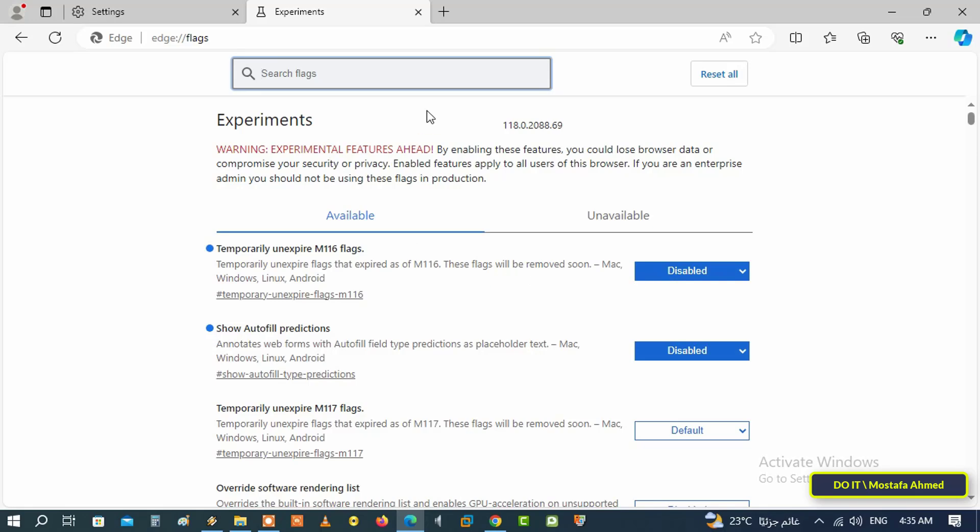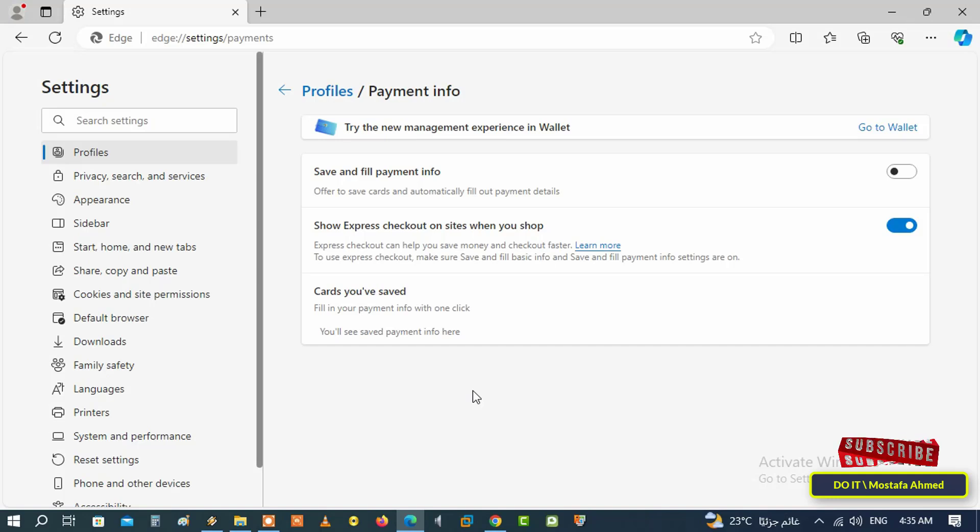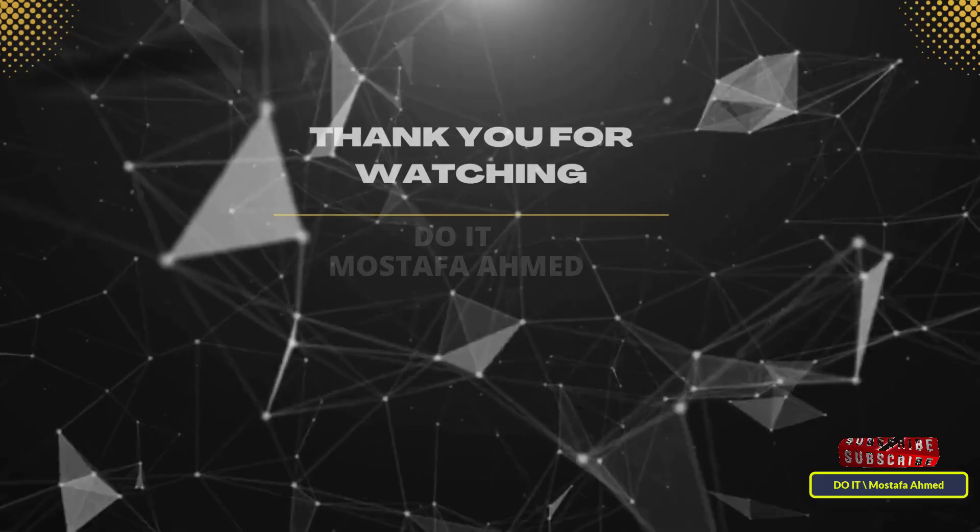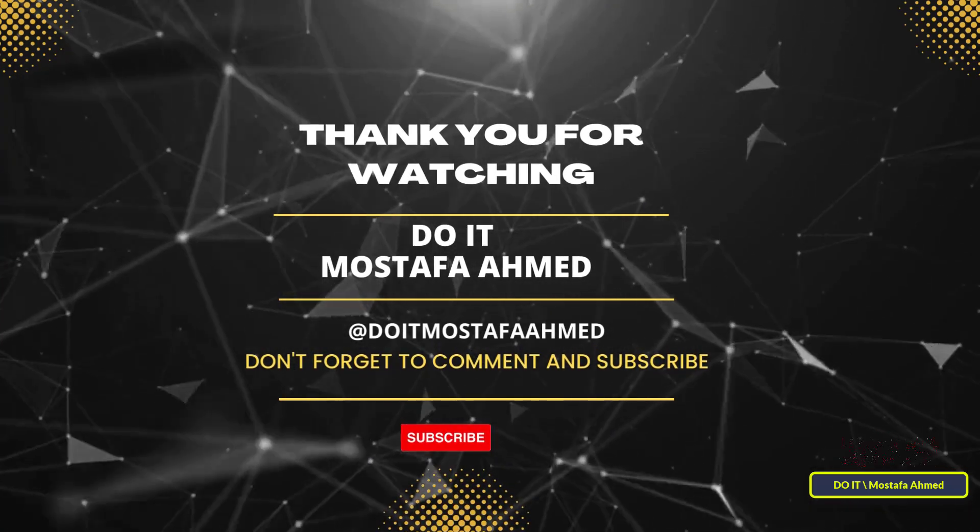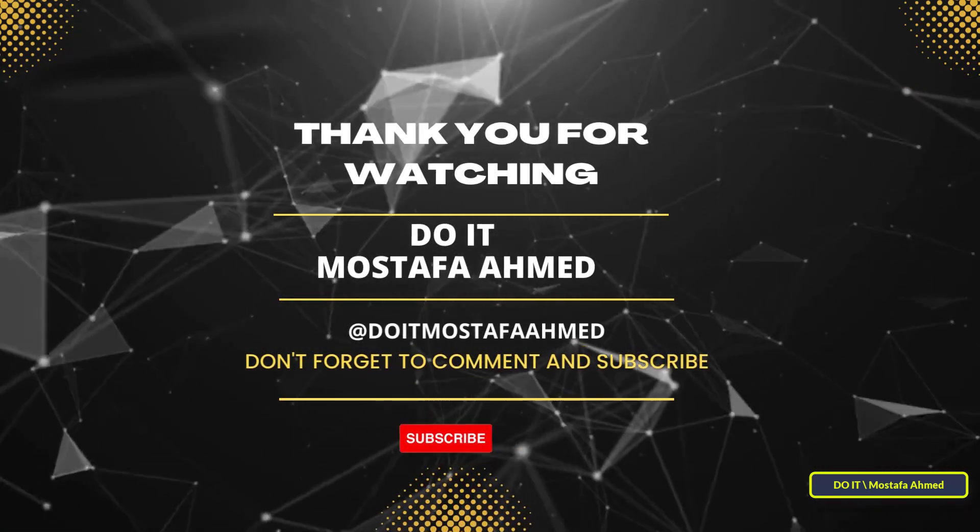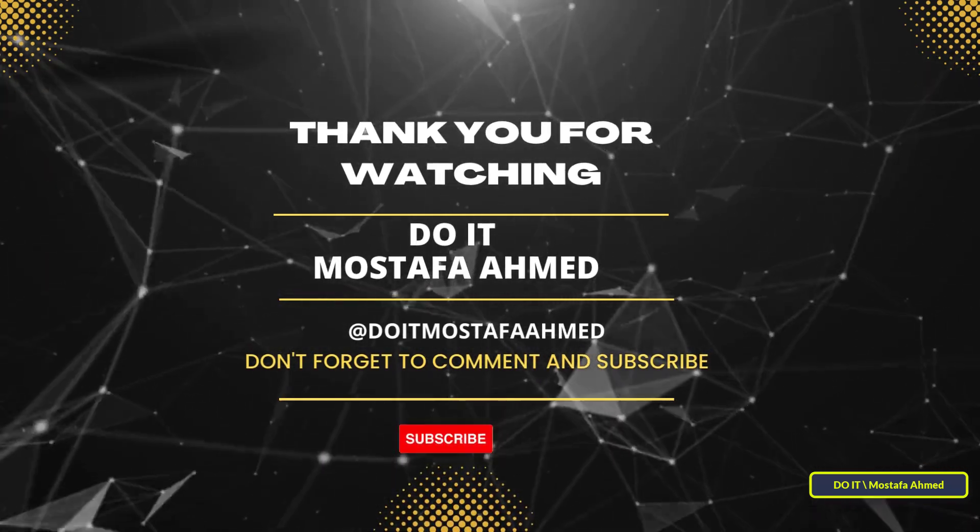With these steps, autofill has been disabled in Microsoft Edge. You will be asked every time to enter passwords or payment information in the fields for that. And thus, you can enable and disable autofill anytime you want. I hope the video is useful to you and thank you for watching. I also hope you subscribe to my channel. Thank you all.